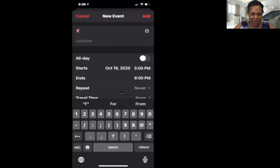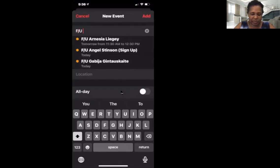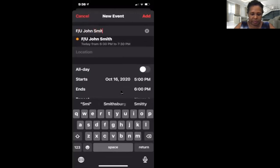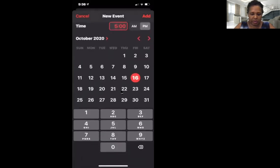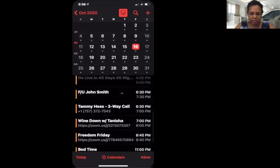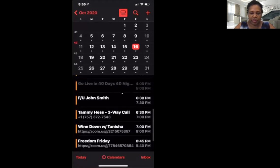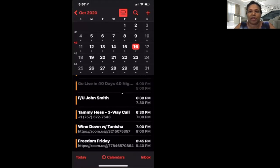So I'm going to put 'Follow up John Smith' at 6:30. Anyone that I send videos to, step two is to come to my phone calendar and put them on here to follow up. Even if they have not told me when they're going to watch the videos, it doesn't matter — I'm going to follow up with them regardless.